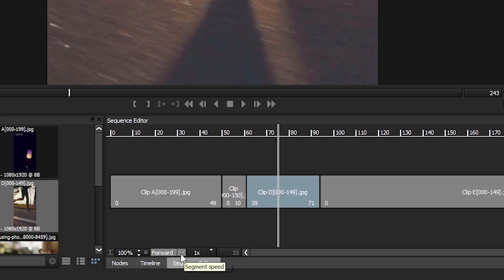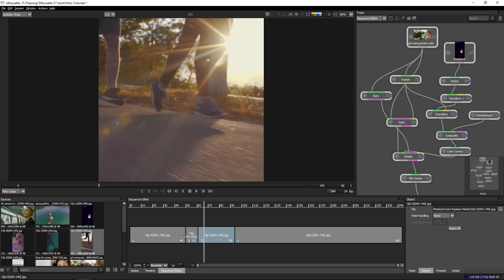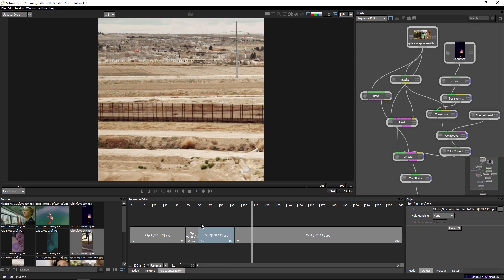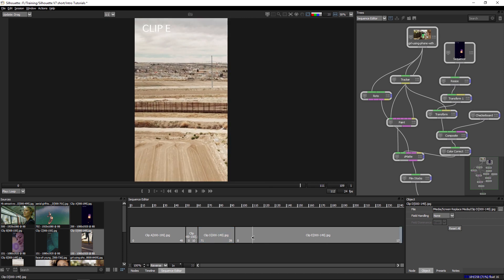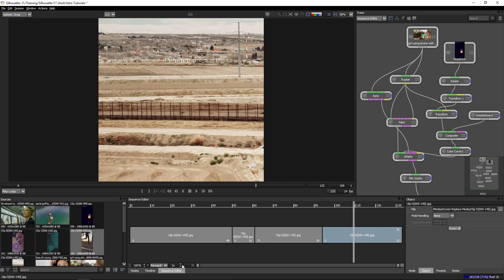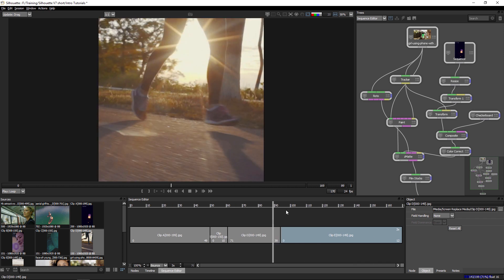And if I come down to the bottom, I can also speed this up, play it in reverse, trim this. I can even make this repeat a few times, bouncing back and forth.